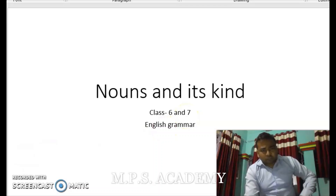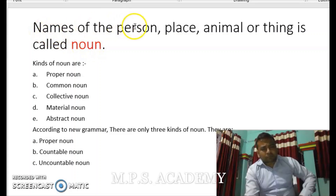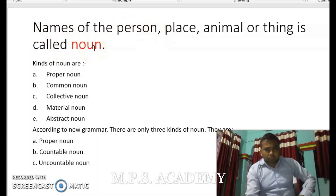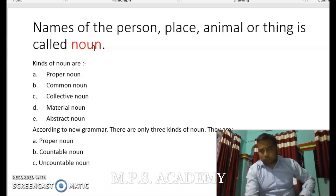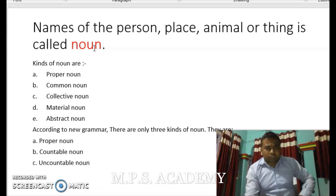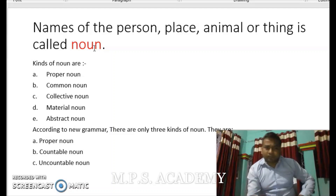Now we will talk about the definition of noun. The name of a person, place, animal, or thing is called a noun. Another definition is that anything that has a name is a noun. It may be anything — animal, feelings, place, fruits — anything which has a name will be a noun.